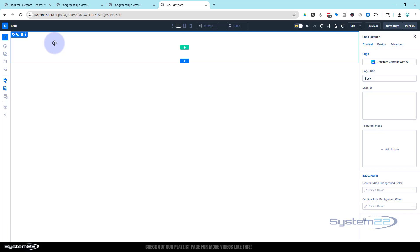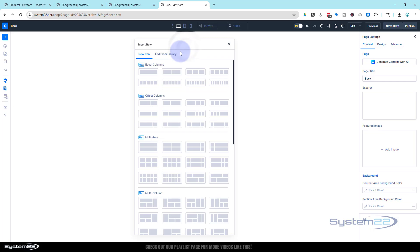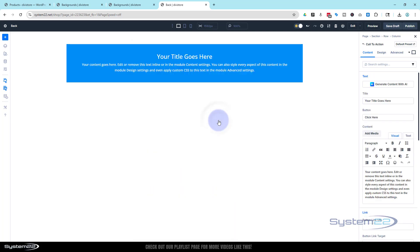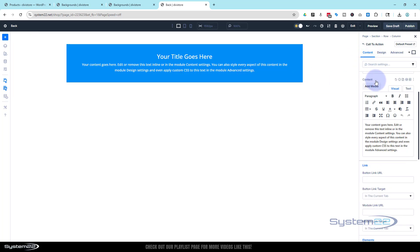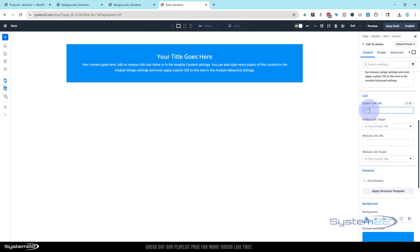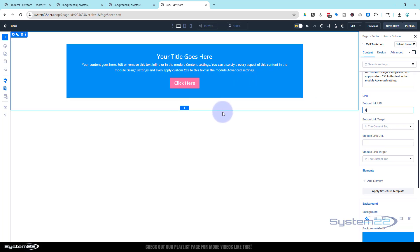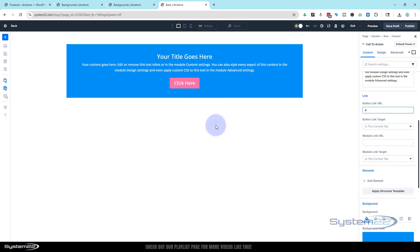By default it puts in a section and wants us to add a row — let's just throw a single column in and for argument's sake use a call to action module. It's got a default background on it. We'll make it a little bit bigger. Before the buttons show up you need to put a link in, so roll down to find the link box and just put a hashtag in as a placeholder — you'll see the button shows up.